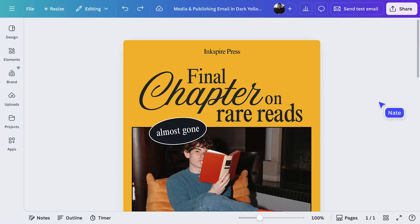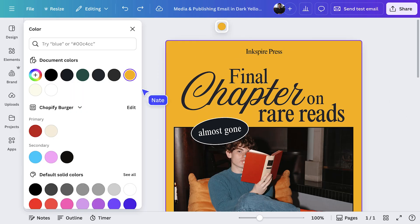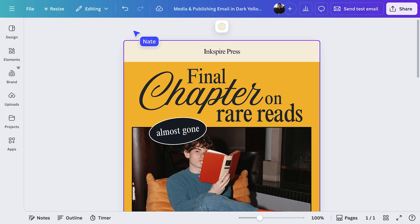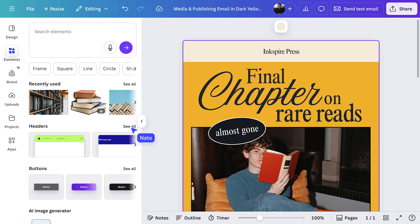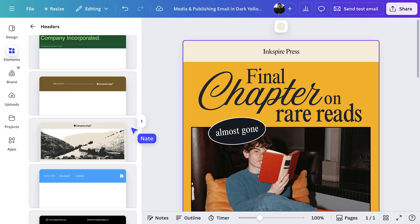And because it's all in Canva, making it on brand is so simple. Time to see how we can make this template our own. Let's start by changing the background to a brand color. Now we need to change this header. In the elements tab, there are lots of designed header options you can drop in.